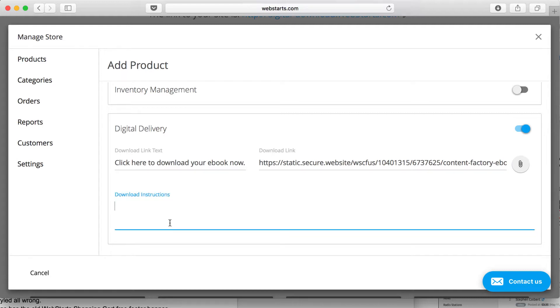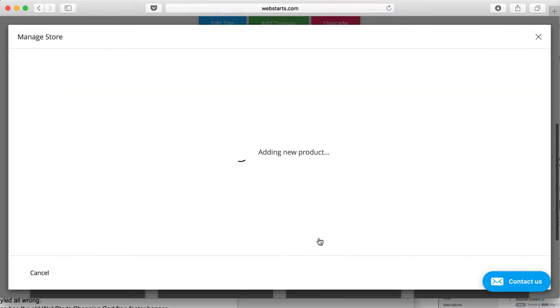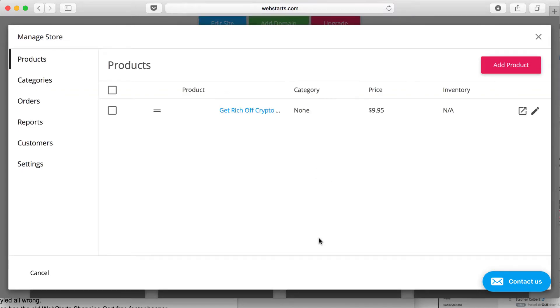And then lastly, I'm going to add some download instructions. When you're ready, click Create, and your product is now created.